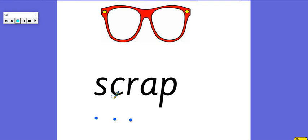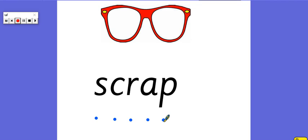Scrap. Scrap. Scrap. That's when something can be rubbish. That can be a different word for scrap.